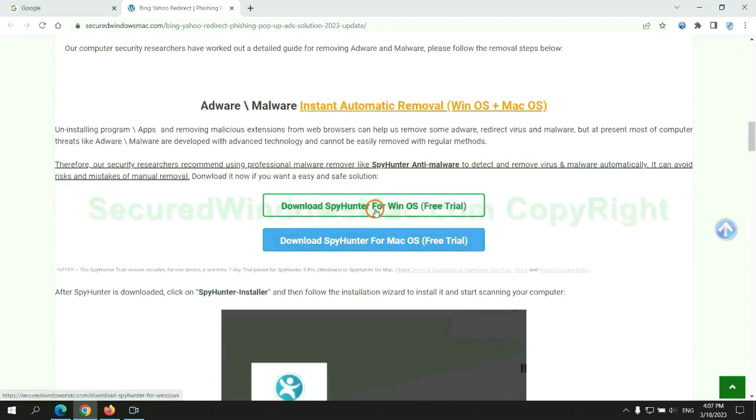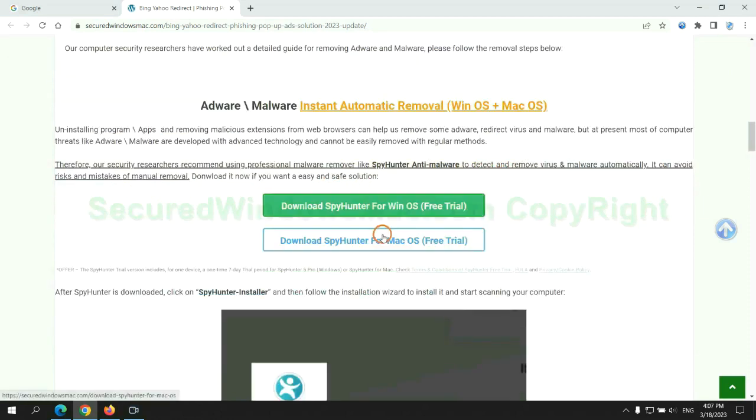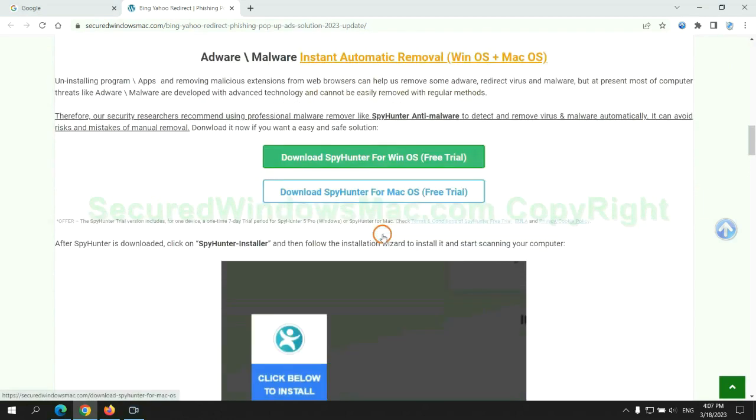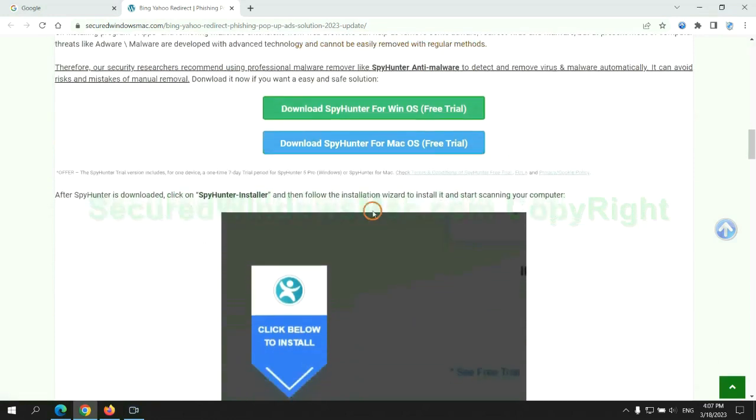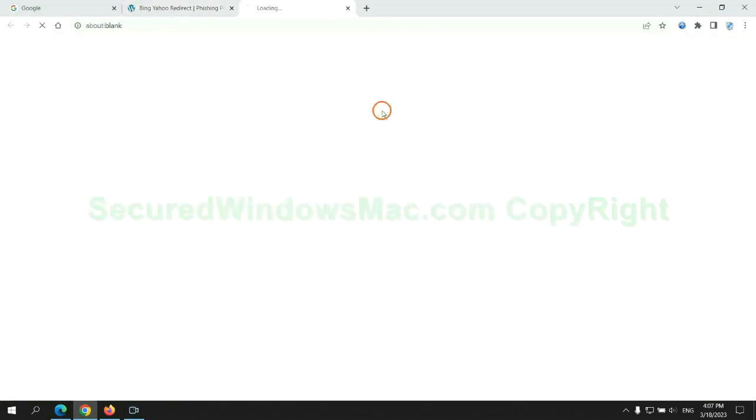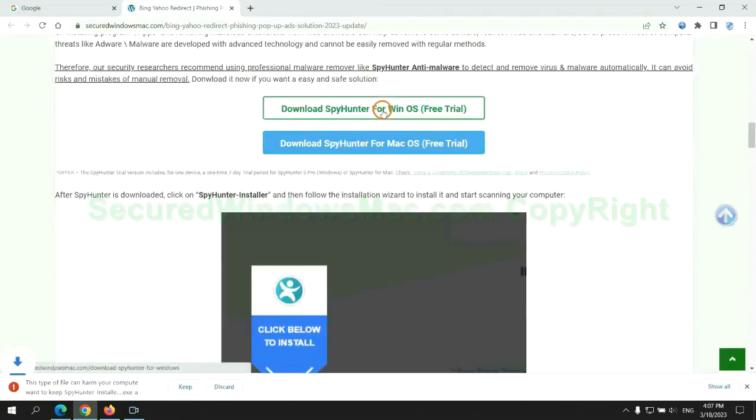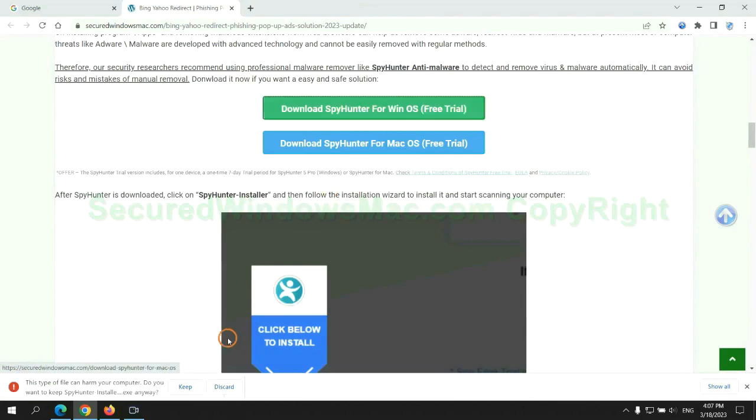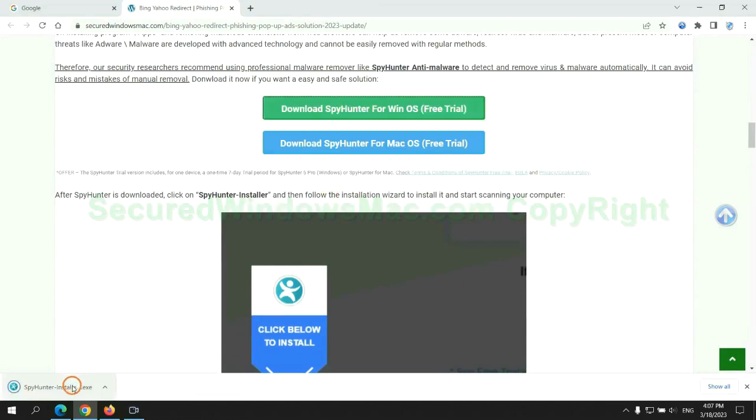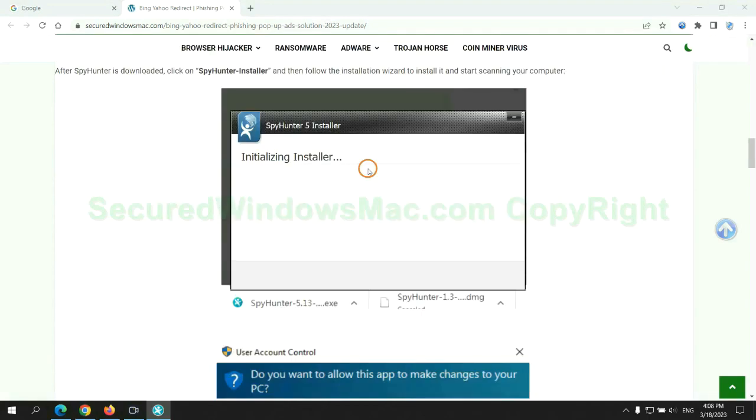Click the button here to download SpyHunter for Windows or Mac. Once download completes, click on SpyHunter installer and follow installation wizard to install it.